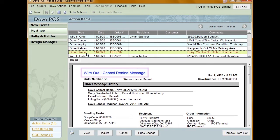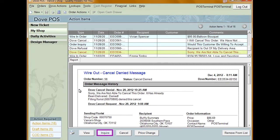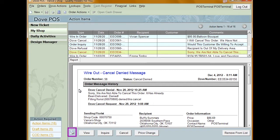A cancellation denial is received when a shop responds to a cancellation request sent on a wire-out order. This message means that the filling florist will not cancel the order. From this message you can: Inquire — select inquire to send a request for more information from the sending florist, for instance if you want to know why the shop refused the cancellation. Cancel — select cancel to send another cancellation request to the filling florist. Price Change — click price change to send a request for a price change to the filling florist. Print — clicking the print icon will print the request. Remove from list — the item is removed from your action items. And View — clicking view will open the message to be viewed.